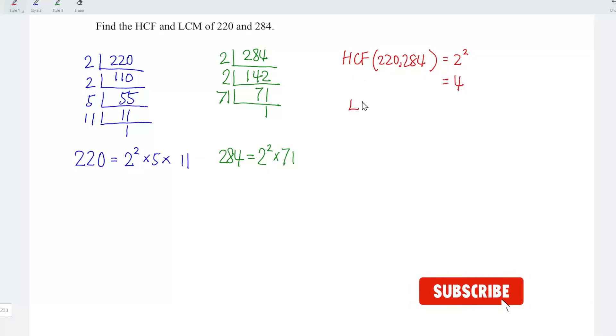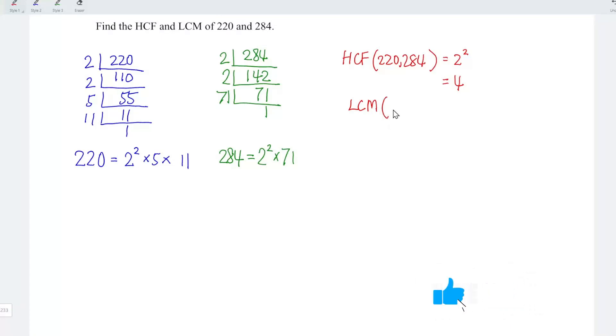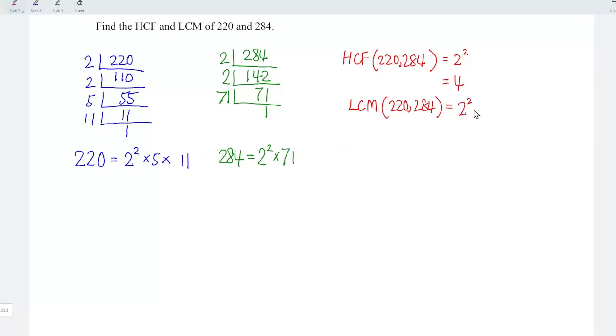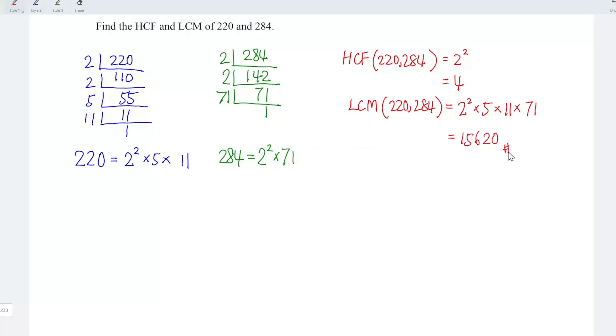Now let's proceed to the lowest common multiple of 220 and 284. Let's compare the factors as well. And this is equal to the product of all the factors that we can see. Although 2 squared appears 2 times, we could take only 1 since they are exactly the same factor. So we have 2 squared followed by the next factor, which is 5, and we have 11 and 71. And this is equal to 15,620.